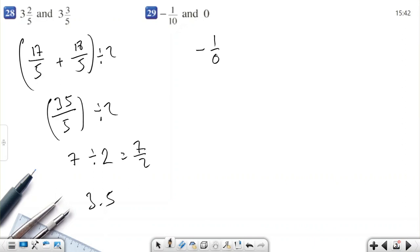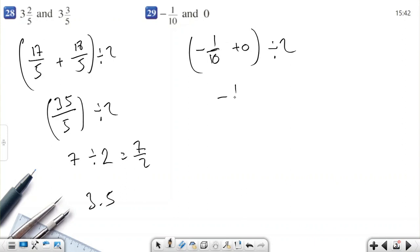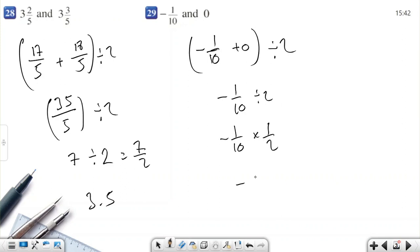What number is between negative 1/10 and 0? Let's add them and divide by 2. Negative 1/10 plus 0 equals negative 1/10, divided by 2. So: negative 1/10 multiplied by 1/2 equals negative 1/20. Therefore, negative 1/20 is between negative 1/10 and 0.